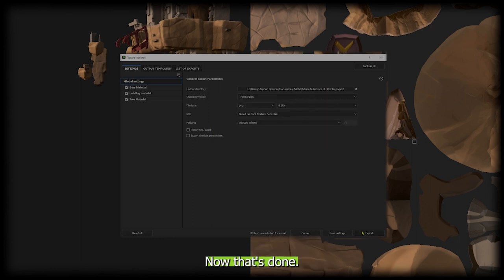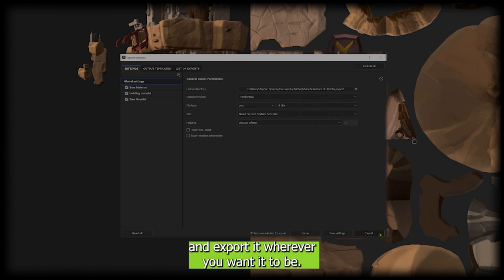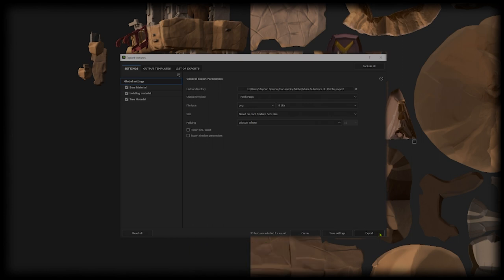Now that's done, you can export it by clicking export and save it wherever you want. That's pretty much it.